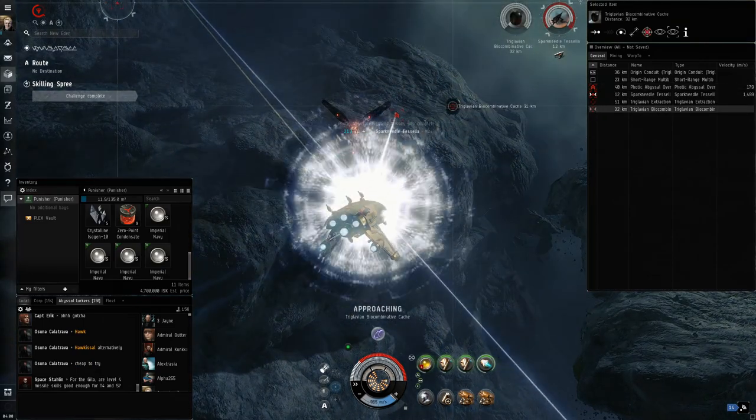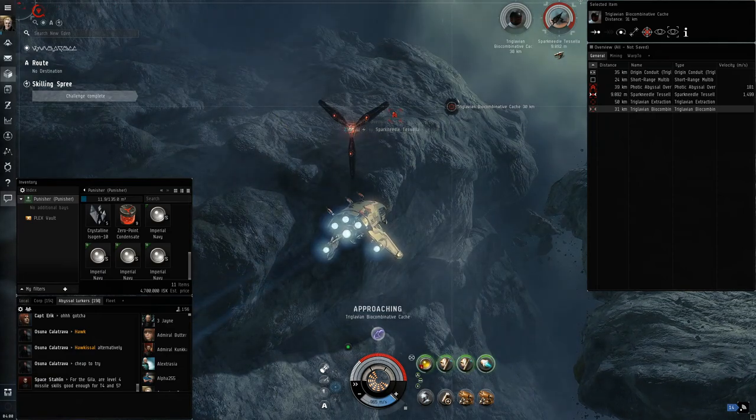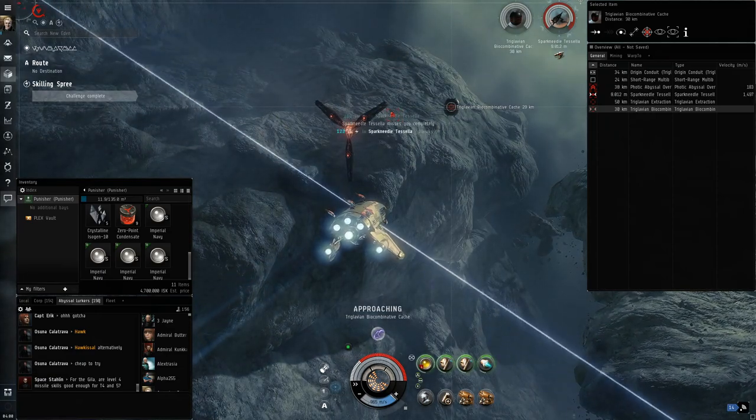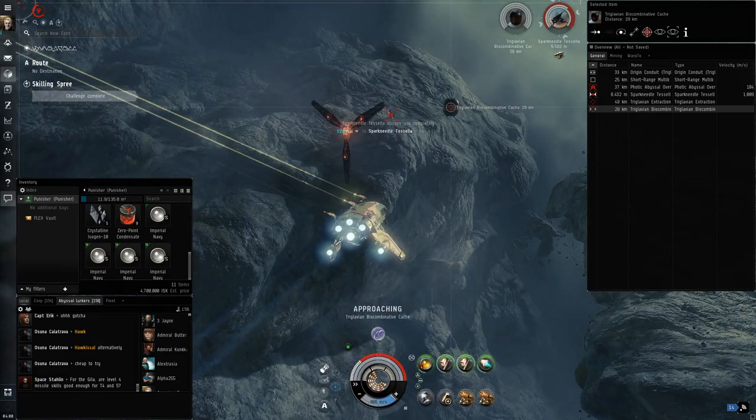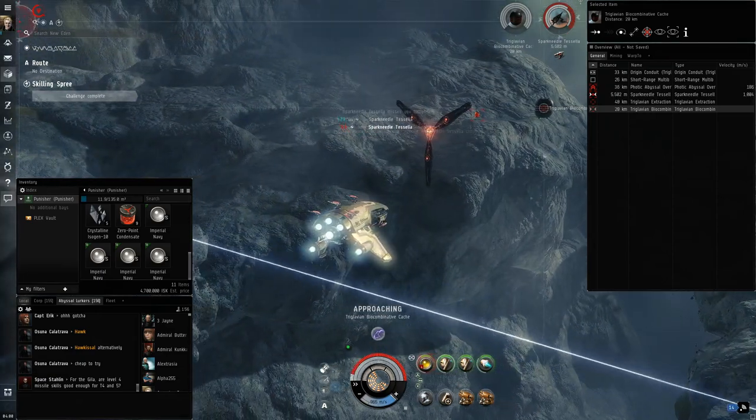Once you get within range, all you have to do is set a close orbit, get multi-frequency loaded, and watch it die slowly.